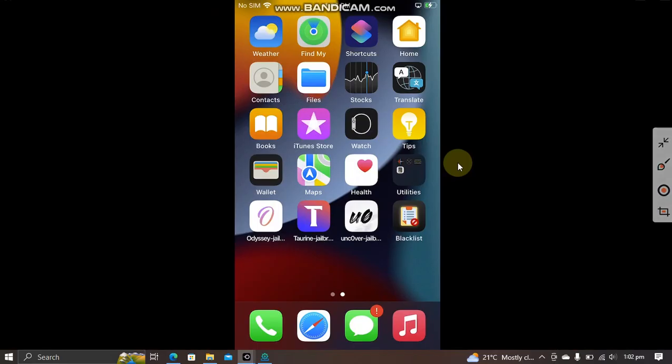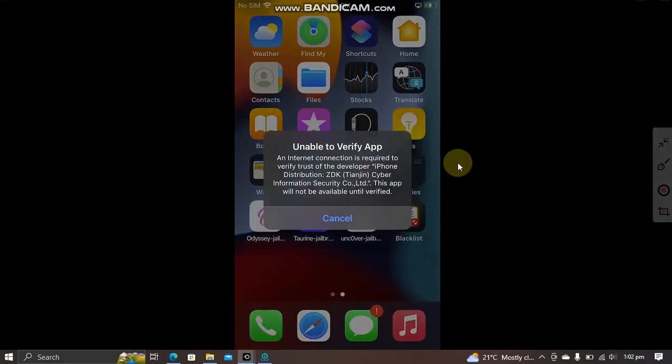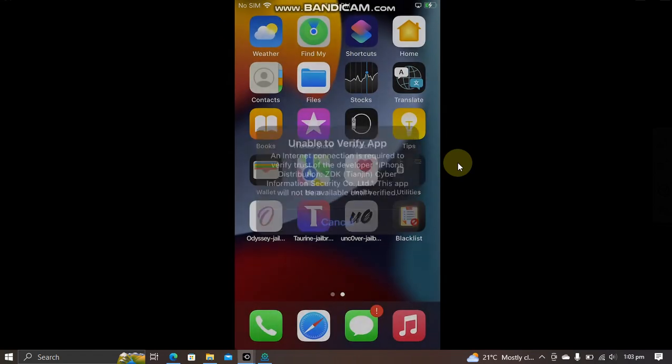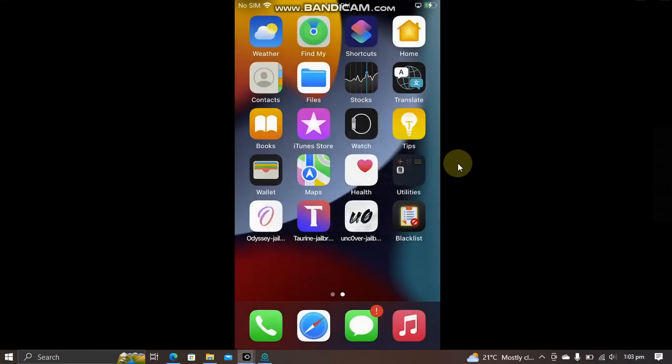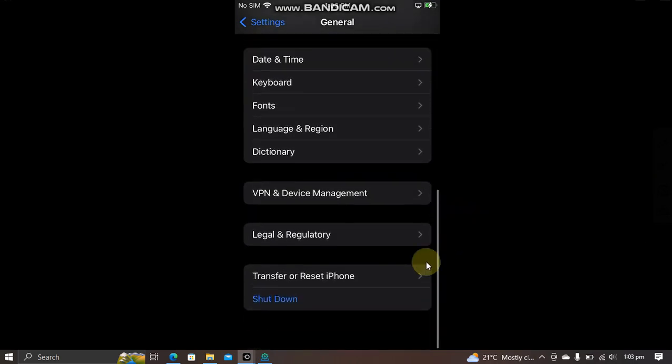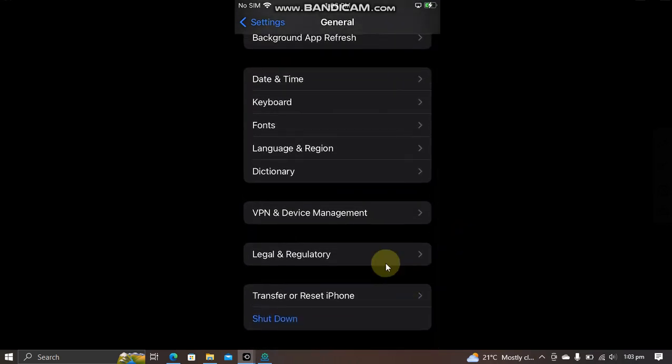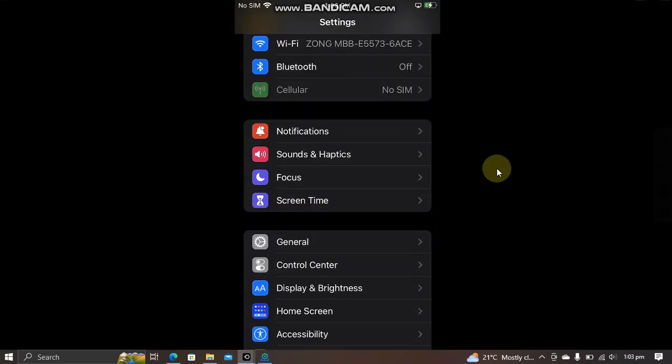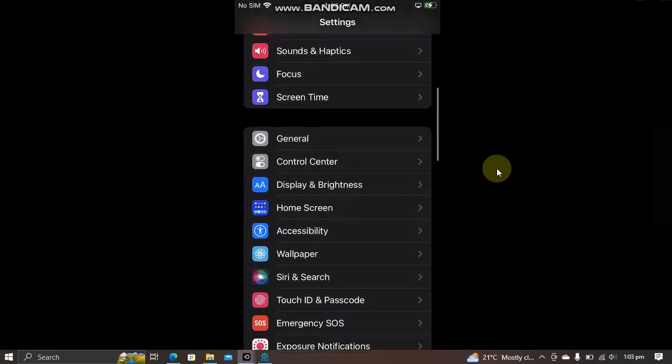Before you can open this app, go to Settings, General, and trust this app from Device Management. On iOS 16, go to Settings, Privacy, and enable Developer Mode from here. Now simply open the app.